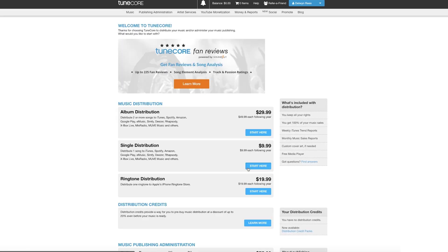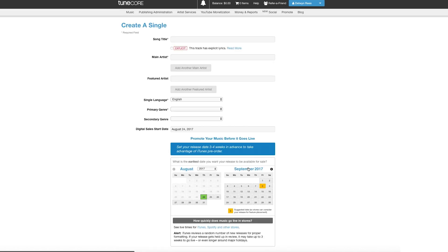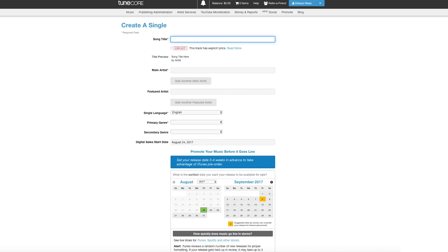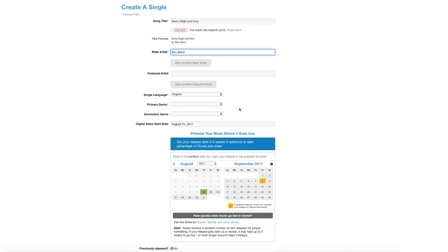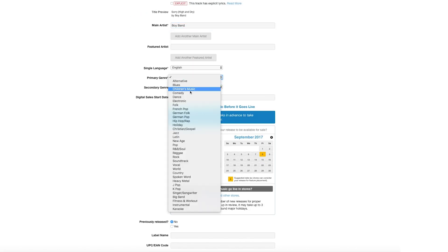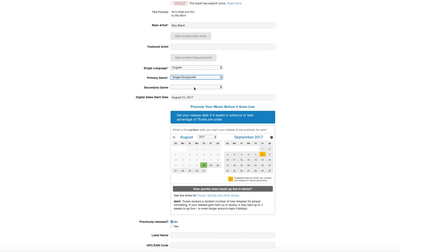Once you're in your dashboard, under Music, select Add a Single. Now you're ready to include your song title, your artist name, any featured artist, language, primary and secondary genres, and your desired release date.